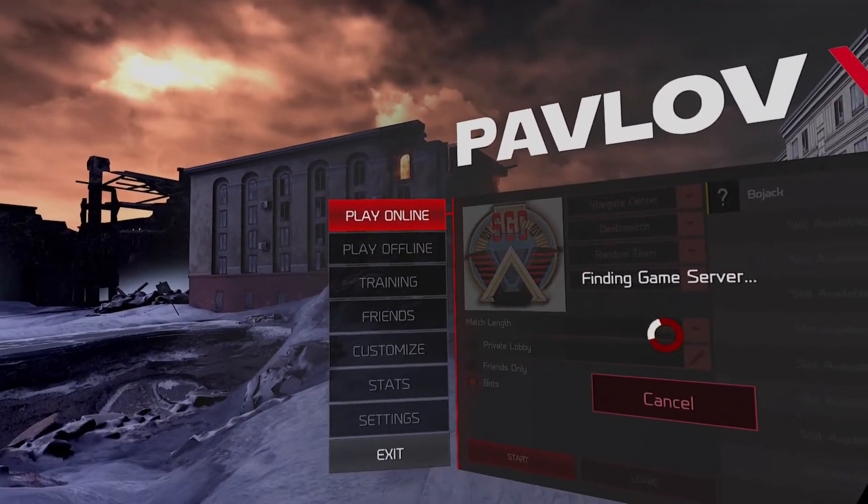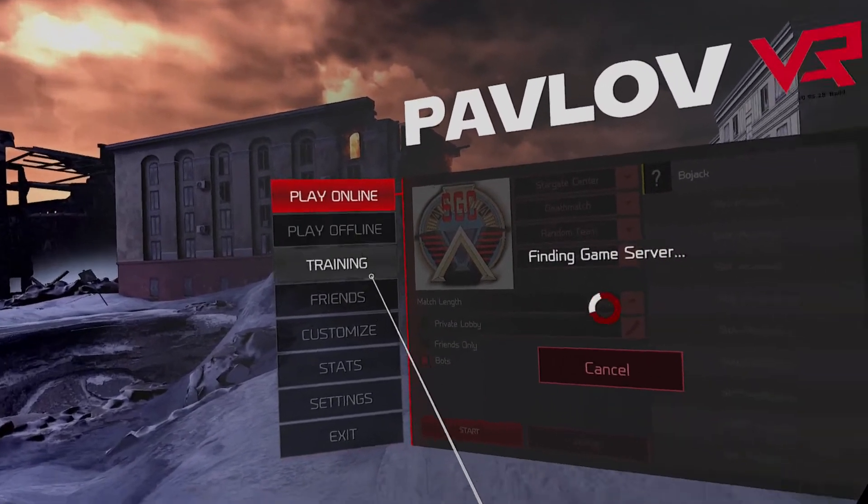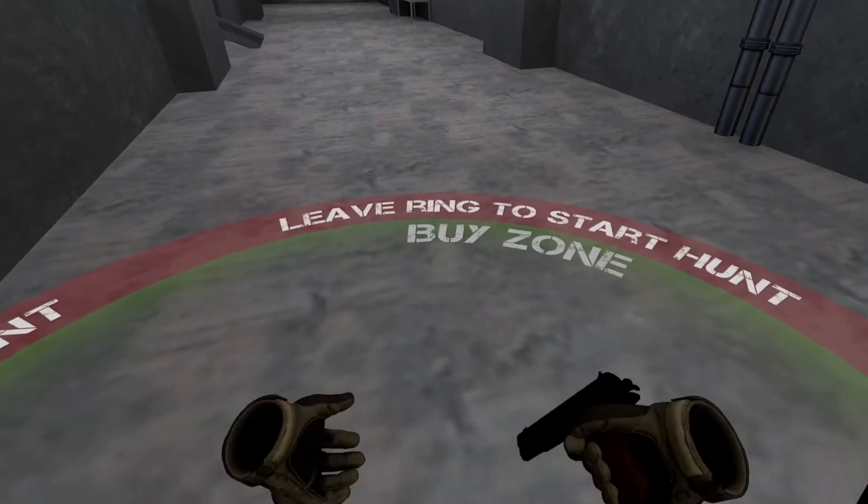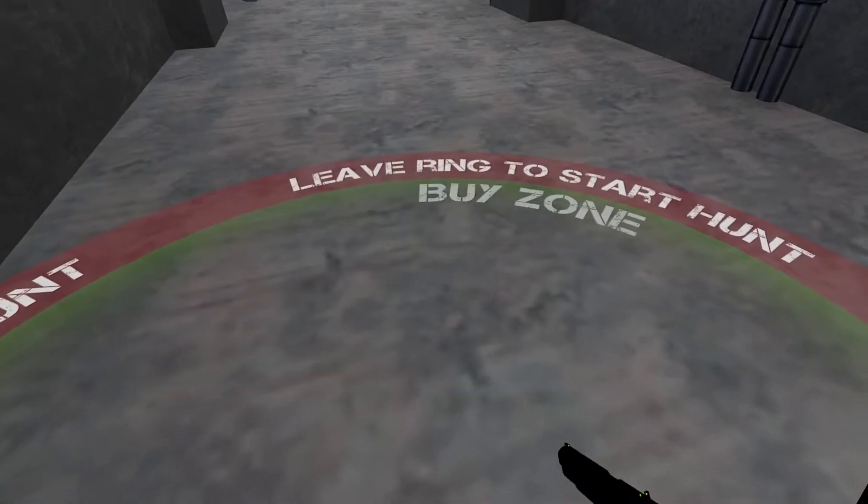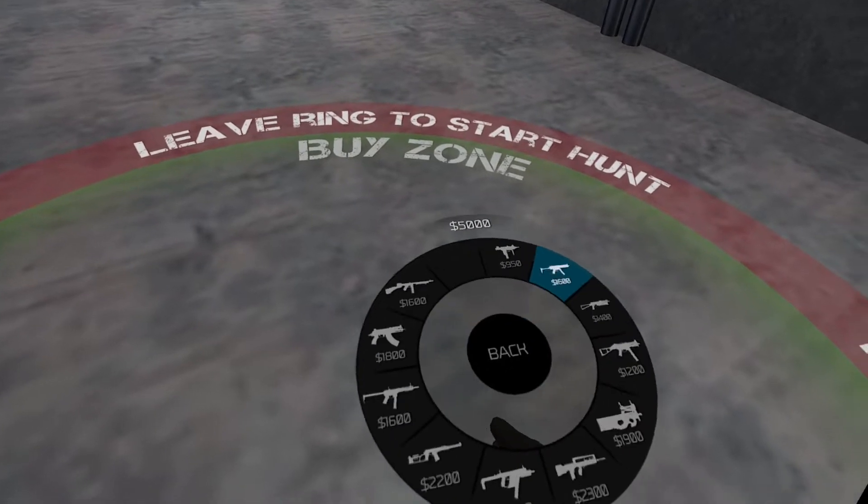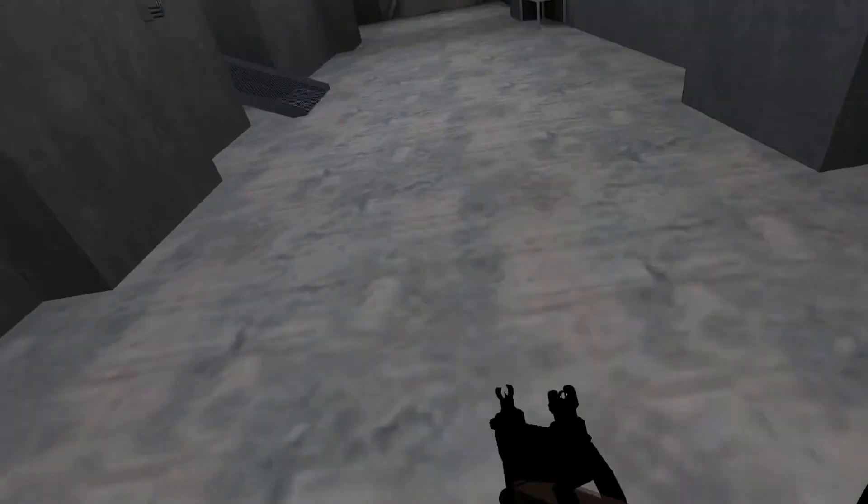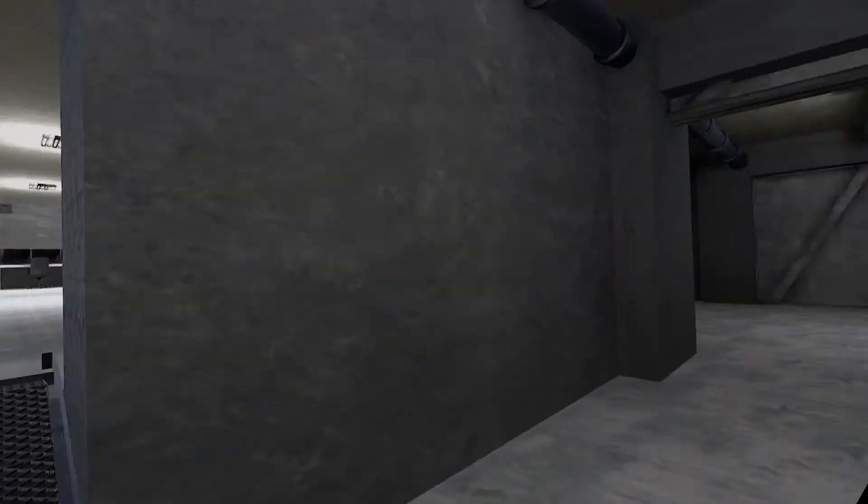So I was looking at some old Pavlov footage and I ran across this clip. Someone had made the SGC from Stargate in Pavlov, which is really cool that they did that. I had to use the T90 for this level, obviously.